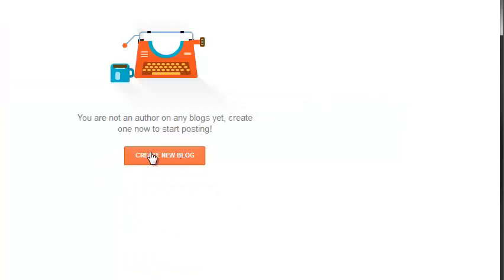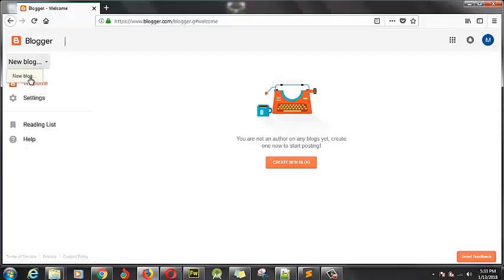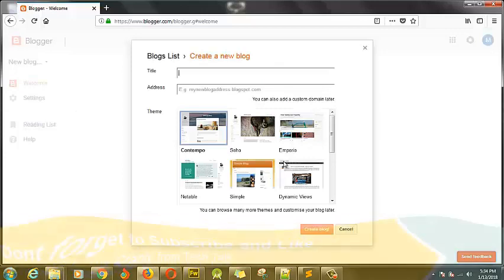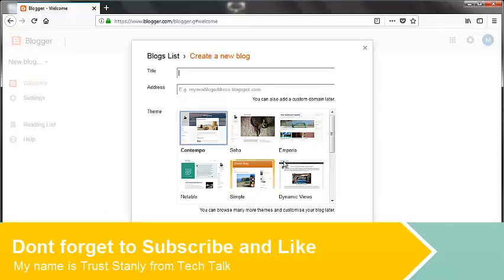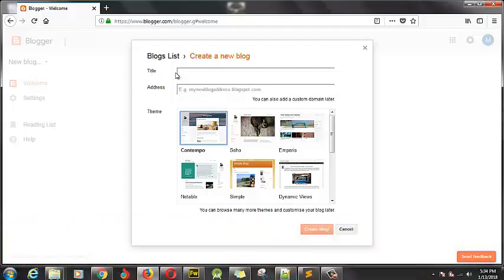Right here you can see that there is no existing blog. The only option it's going to show us is create a new blog. If you already have a blog, your options are going to show right here. So now what we have to do is click on this particular button to create a new blog. This section is very, very vital — the title you use is going to correspond with your address.